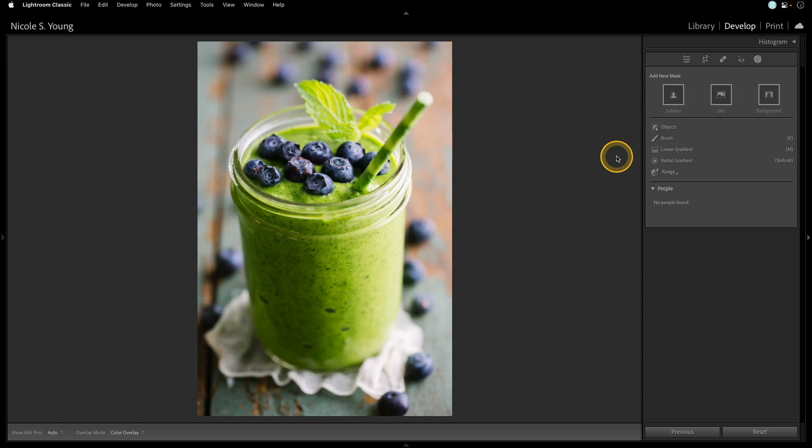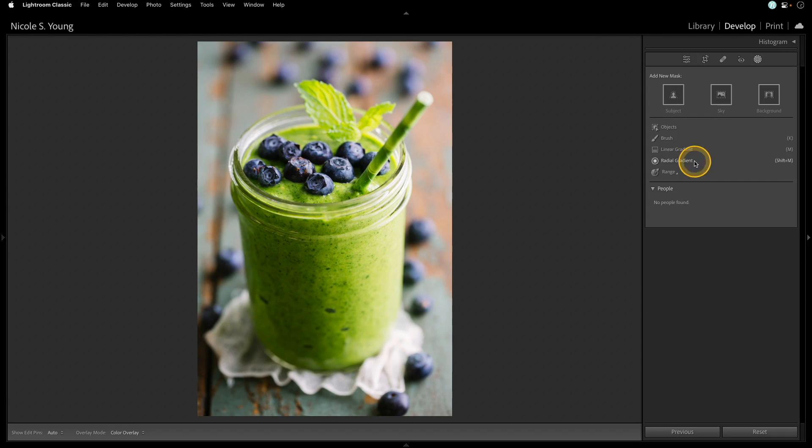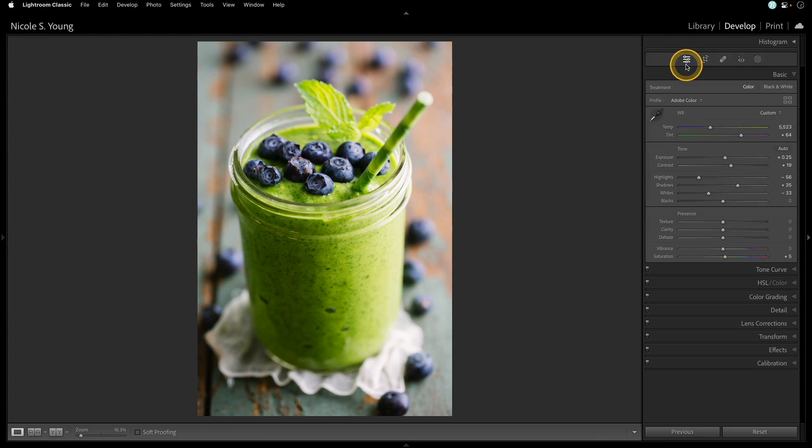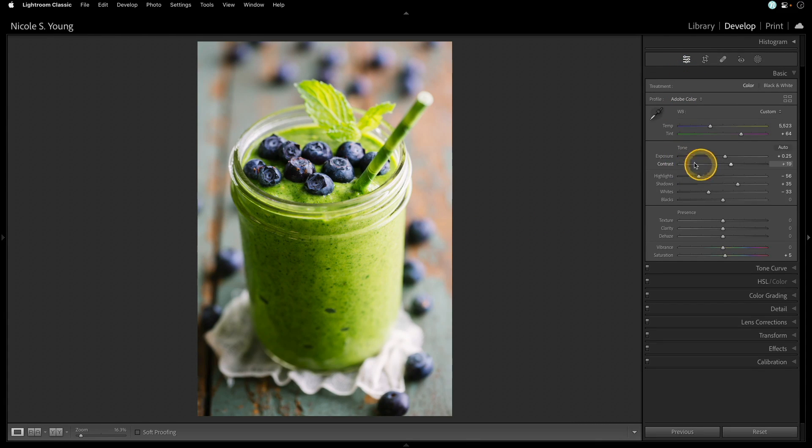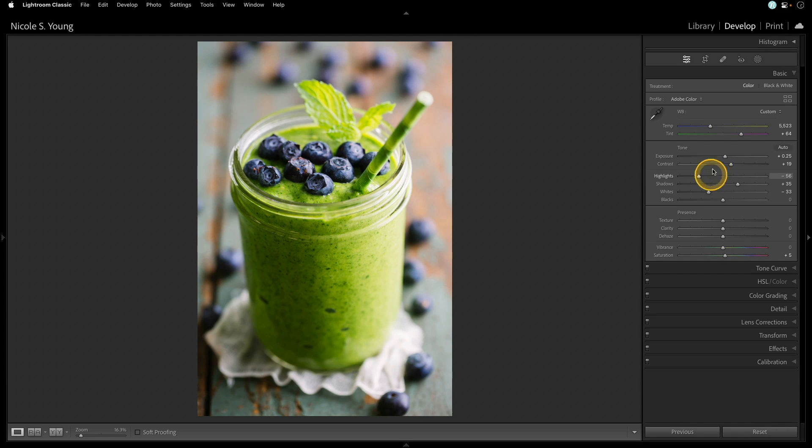I have this photo here of a smoothie, and what I want to do is add some brightness to the left side of the cup. Now, I could go into the edit panel and play around with some of these sliders, but that's going to be a global setting, and I really want to focus this in only on the left side of that mason jar, so I'll go ahead and mask it.